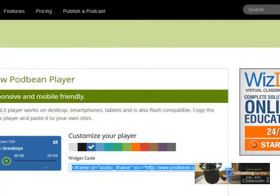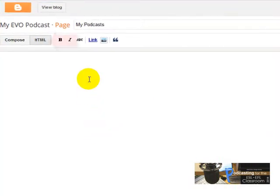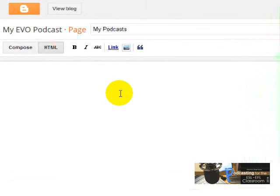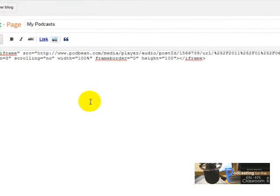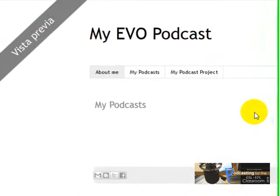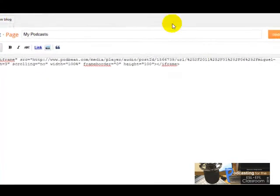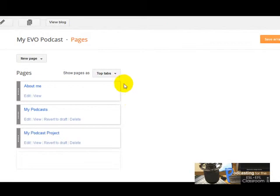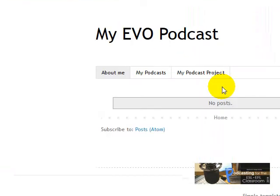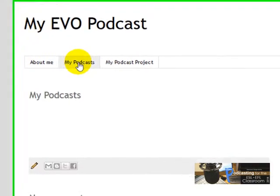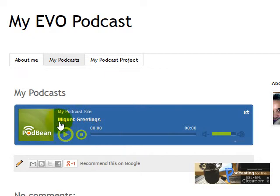I'm going to copy the code and go to the area where I am going to paste the code. Remember that it's got to be in my podcast page. So I'm going to paste the code there and click on Preview. I don't see the player here on preview, but it doesn't matter, because when you click on Update and then View Blog, you will see the player. I click on My Podcast and here's the player. If I click there, I'm listening to the recording.